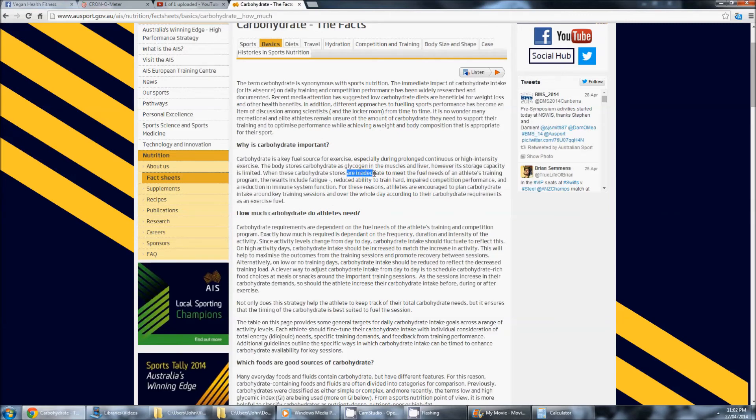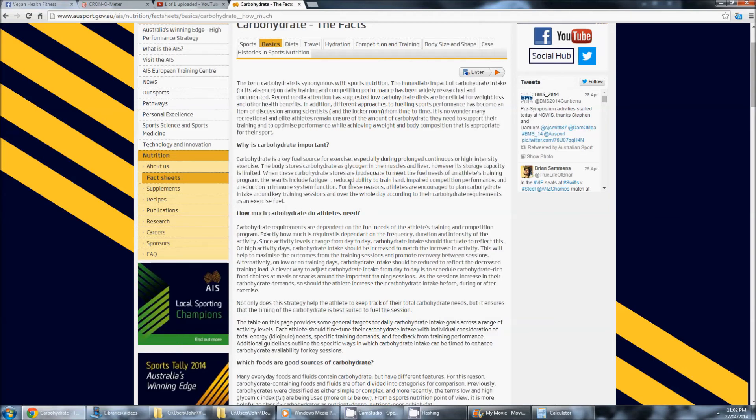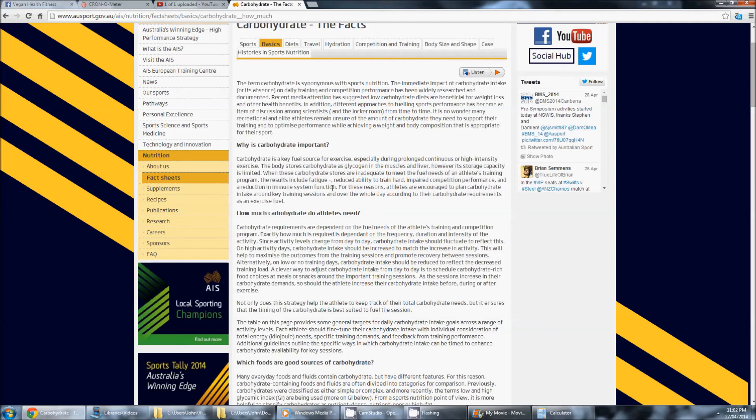Carbohydrates stored are inadequate to meet the fuel needs of an athlete training program. The results include fatigue, reduced ability to train hard, impaired competition performance, and a reduction in immune system function. Now, if that isn't important, then what is?